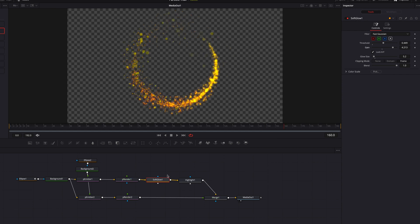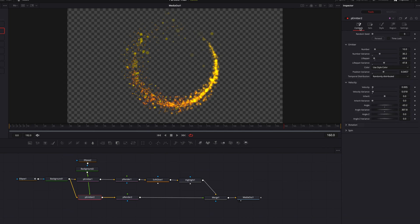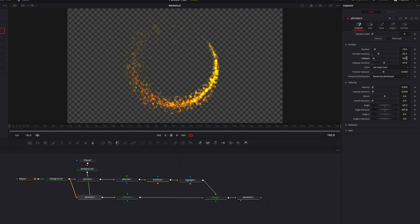Feel free to experiment further: go back to the Soft Glow node and play with the Threshold and Gain. On P Emitter one, play with Size and Size Over Life. In the Controls tab, adjust the number of particles — bring it up or down — and play with Variance and Lifespan. All these parameters can be experimented with to get the effect you have in mind.